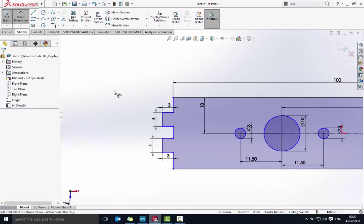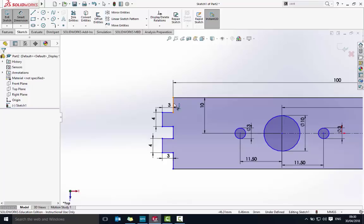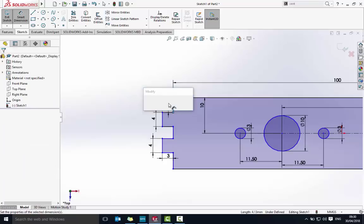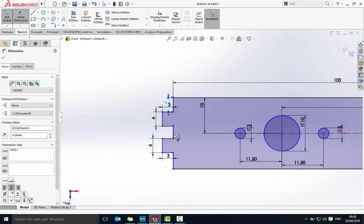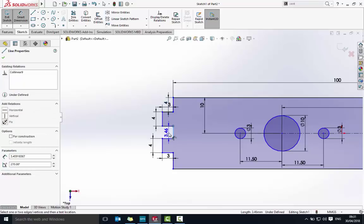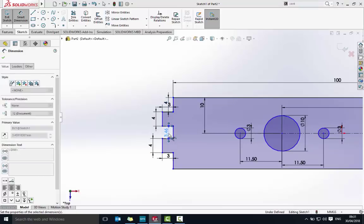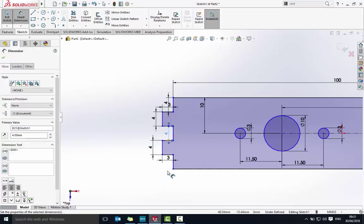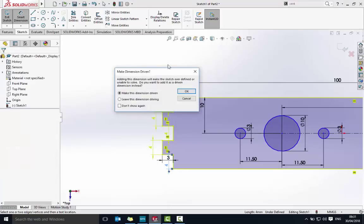I won't do the last dimension — if I try it should give me an error, and there it is, because it knows the total is 20. I've already set four fours, so it knows the fifth four is already going to be 4. So this side is all done.